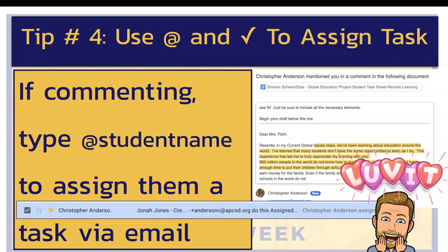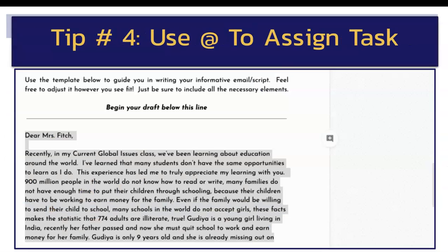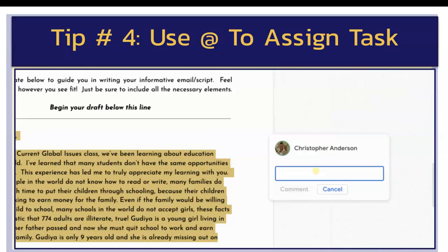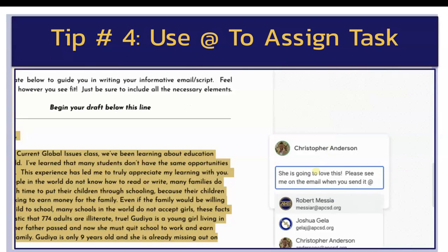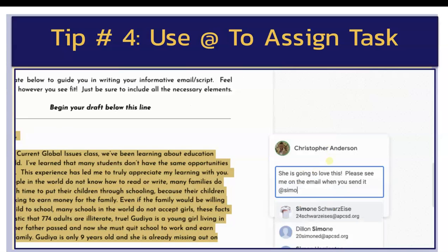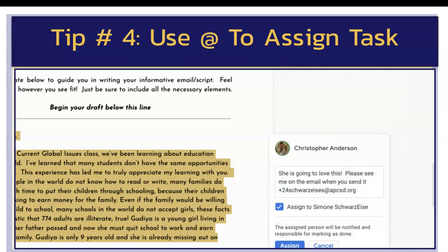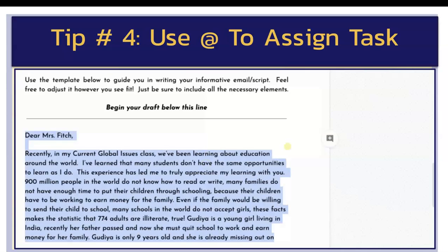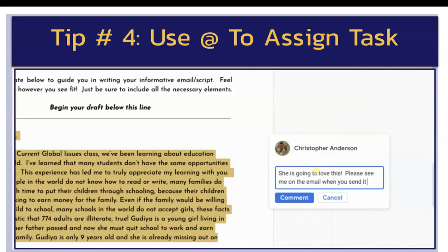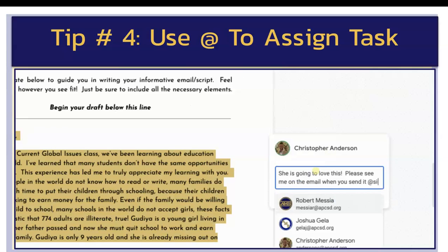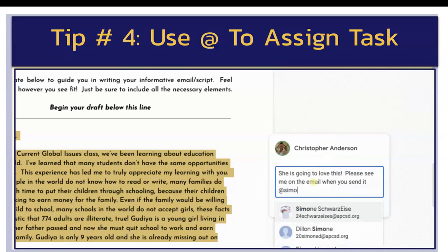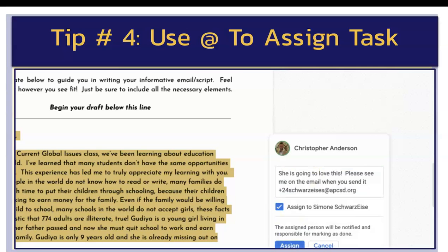Tip number four is to use the at-mention in comments or check tasks to assign particular tasks to students. In Classroom, if you want students to do something in particular, you highlight the text and click comment, write what you want to write, and start to type their name — their name will appear. You then can check the assign box, click assign, and it will send them an email specifically saying that you have assigned them a task within a particular document. It's a good way to redirect or recall attention to a particular space and to assign students specific things via email.